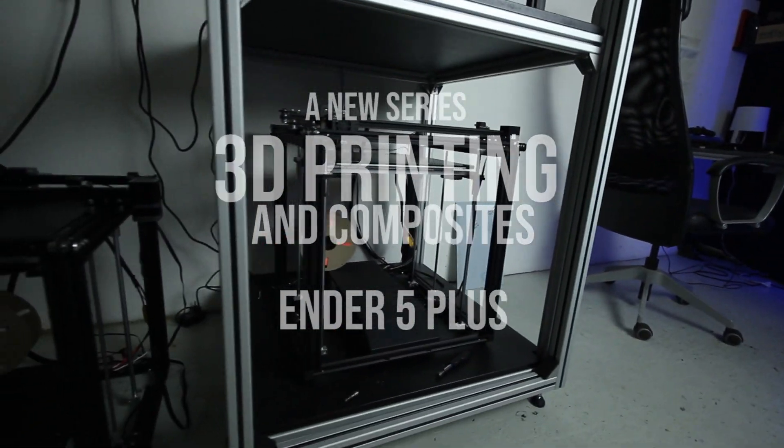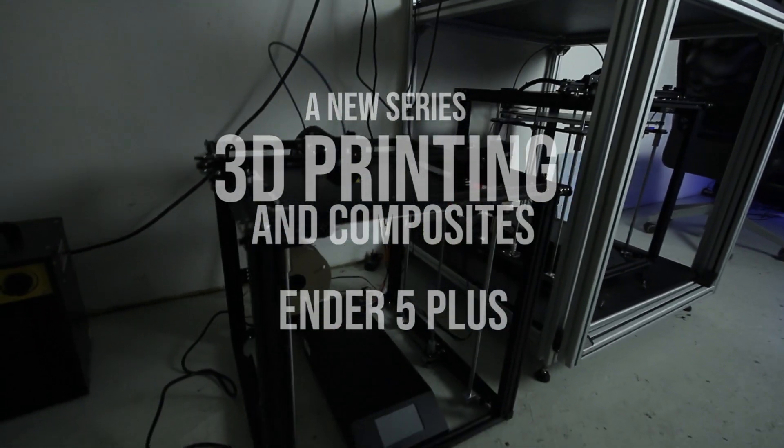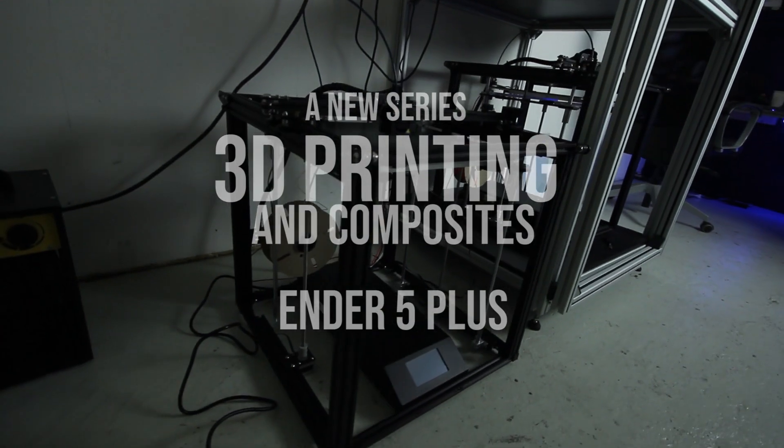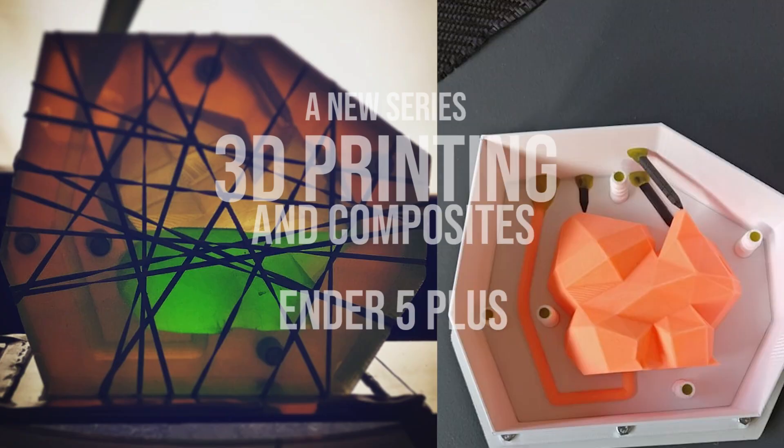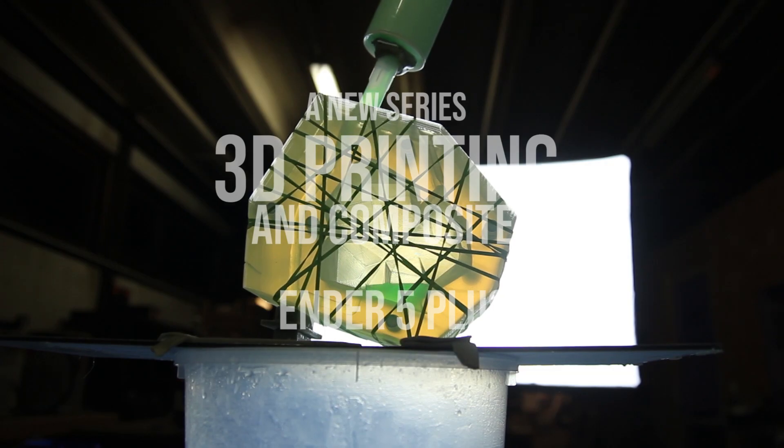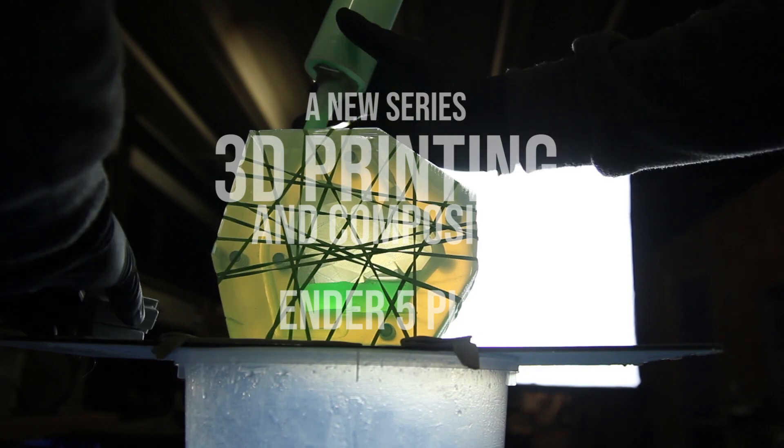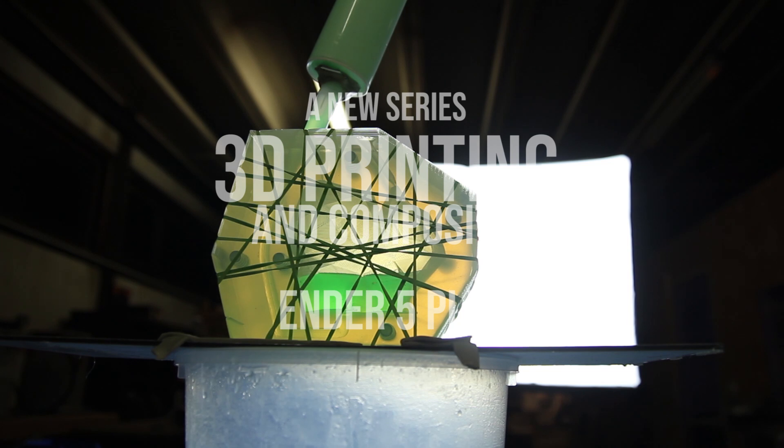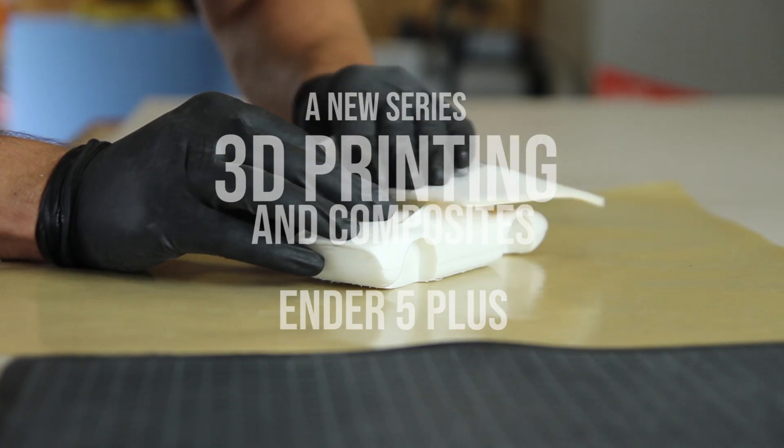This is about the Ender 5 Plus I bought. I'll be making videos about the enclosure I made for the 3D printers—I have three now—about silicon molding using a 3D print, composites making, finishing parts, and many more.